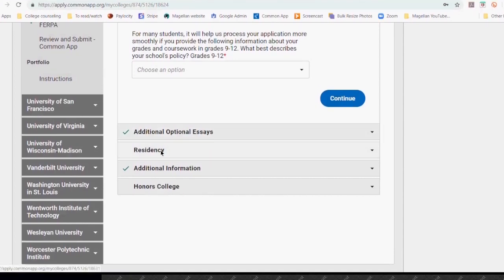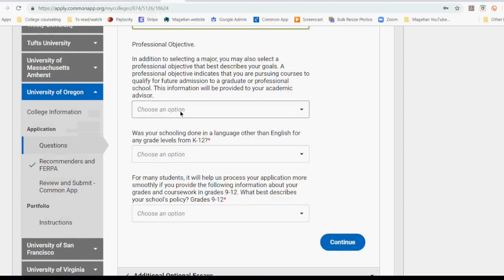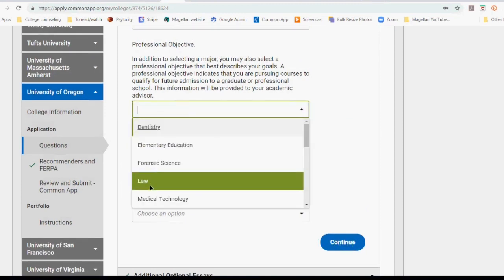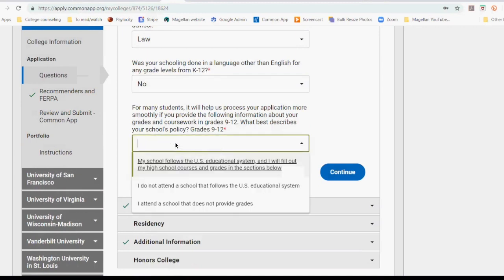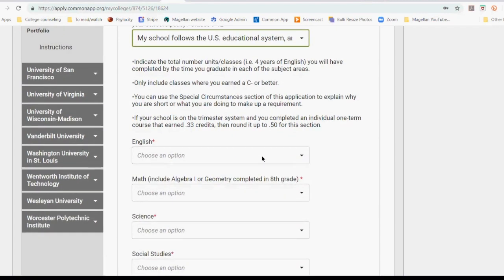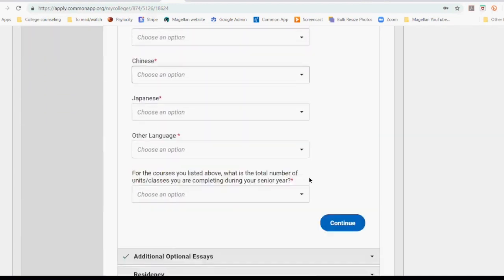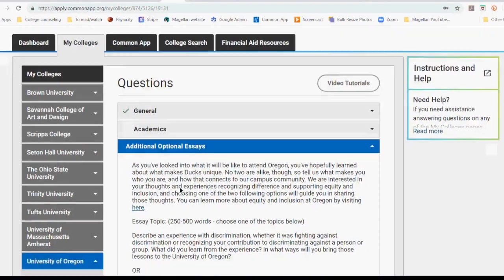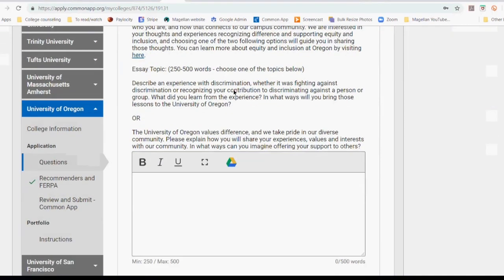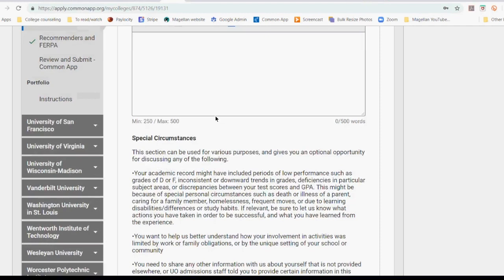For public schools, they're going to ask you if you consider yourself a resident of that state. Sometimes they'll ask your professional objective, was your schooling done in a language other than English, and what best describes your school — yes, my school follows the U.S. educational system. Now they want to know how many credits of English did you take. Some of these questions are a little bit more involved than others. I'm just going to skip through this quickly. Here are the optional essays — very frequently they have to do with diversity and inclusion right now. It's a big topic, so if you have a story about diversity and inclusion, this is a great time to share that story. Here's a special circumstances essay as well.